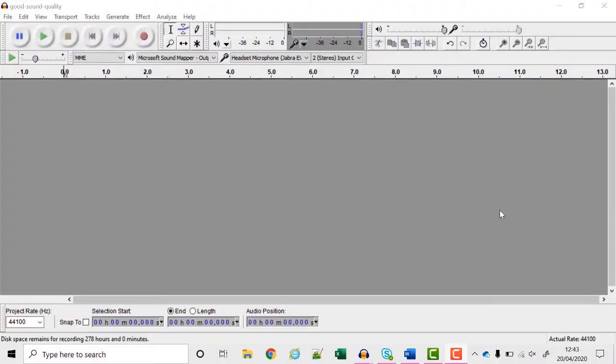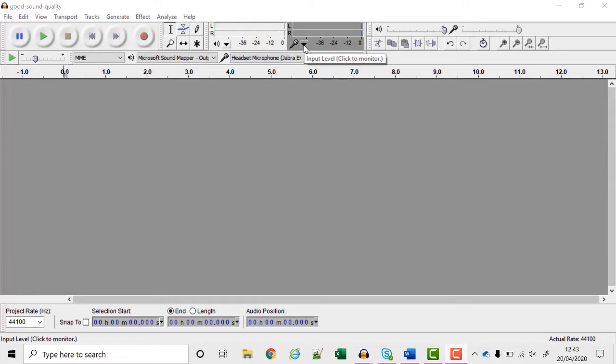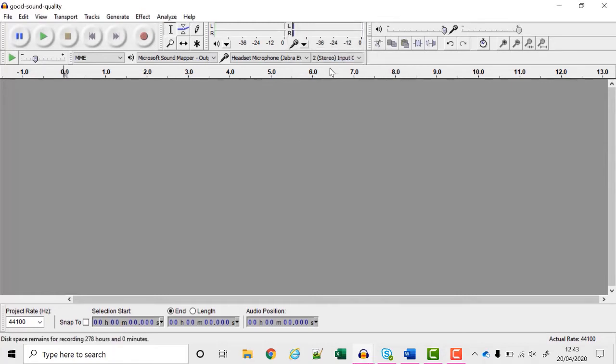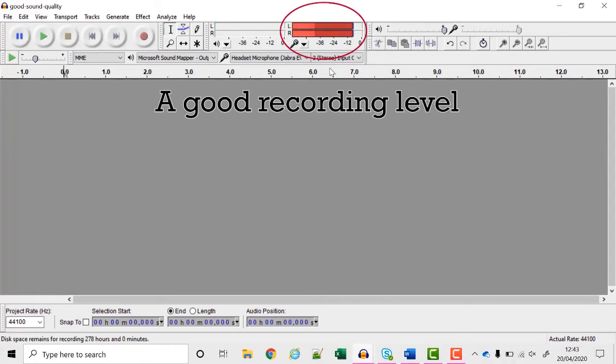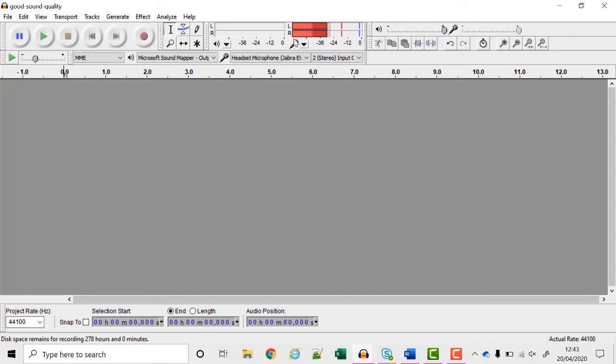First I want to make sure that it's actually recording from the right microphone so I'm going to click here and choose start monitoring. Here I can see the meters going up as I speak and when I'm not speaking they're very low down on the left.